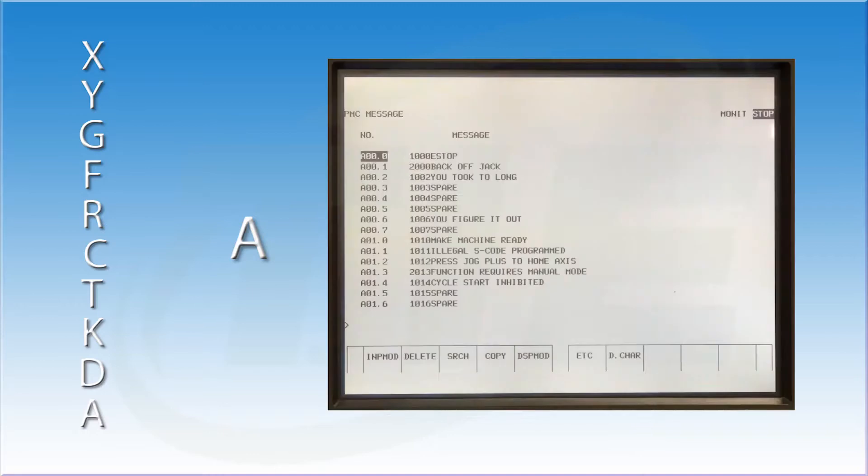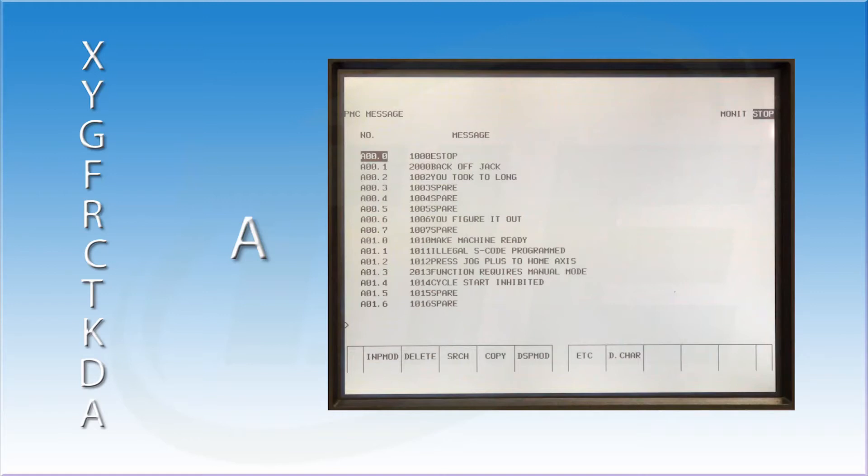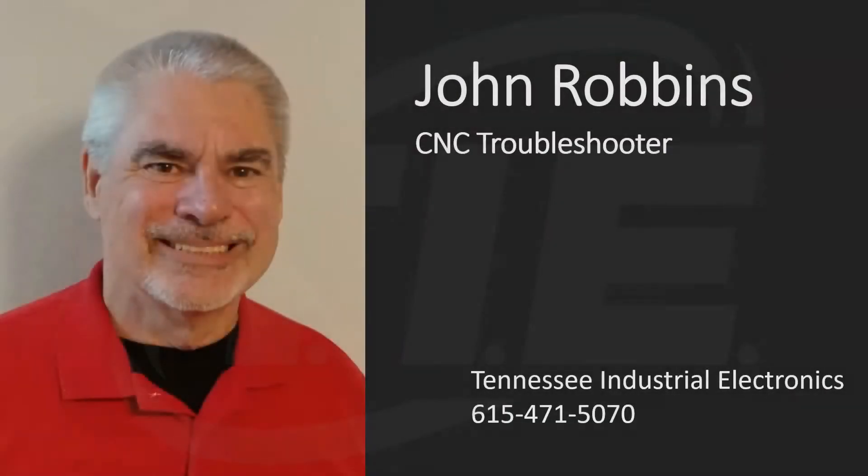If something goes wrong with one of these items, the machine tool builder wants to stop the operation and display an alarm message. To display a message, he will set an A address high. Each A address is assigned a message by the machine builder. The machine builder can assign a number to the alarm. I hope that you found this useful.